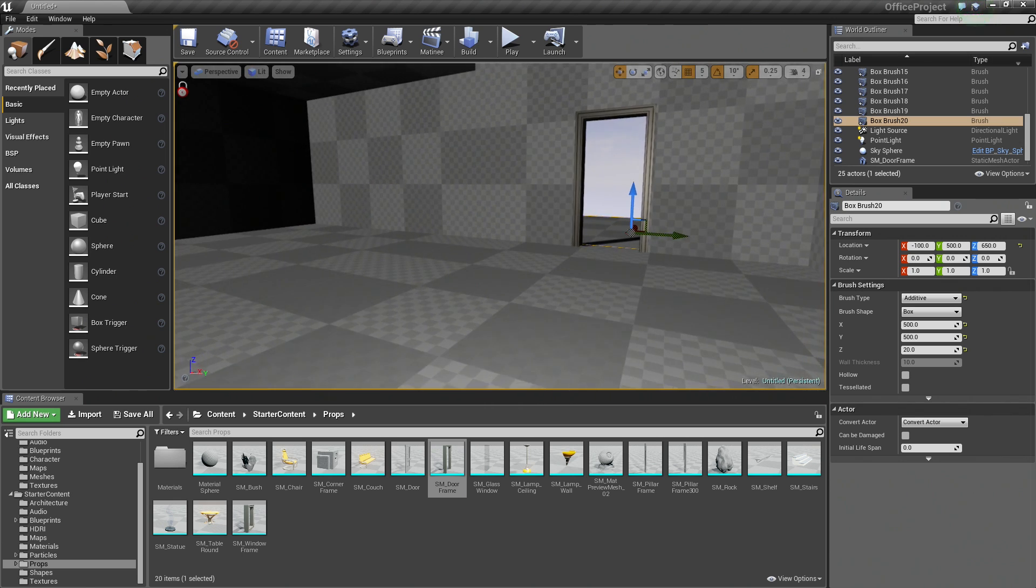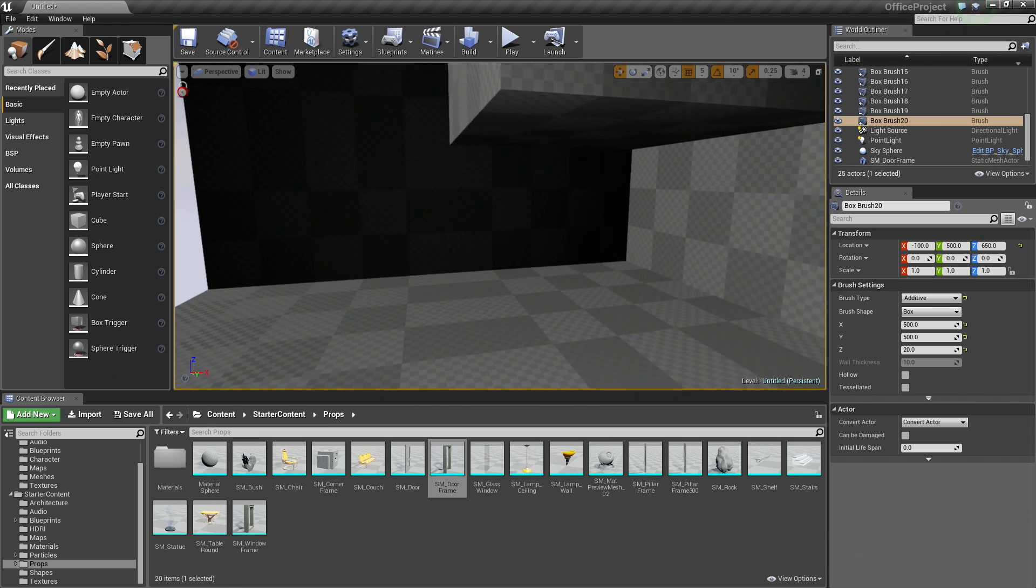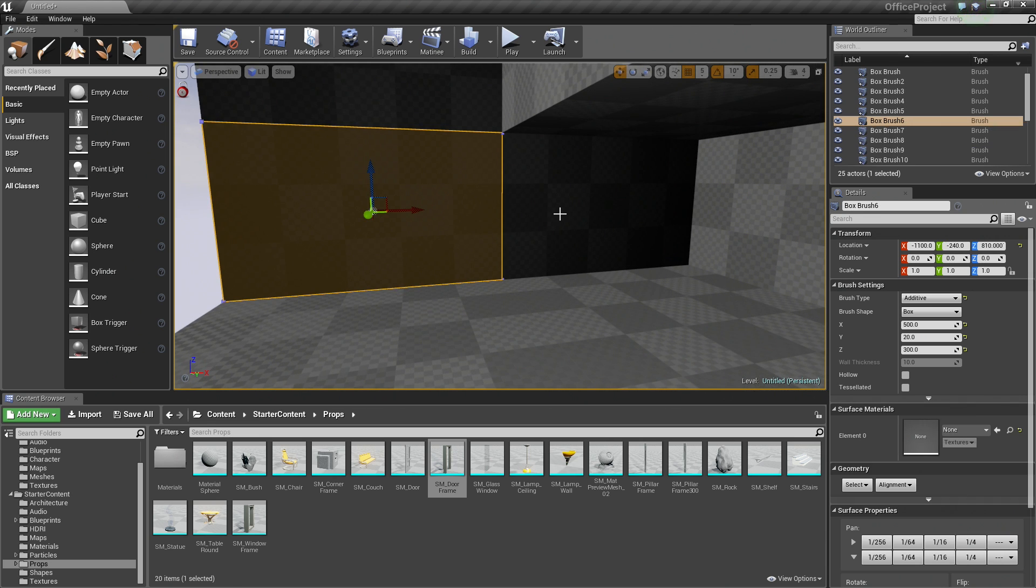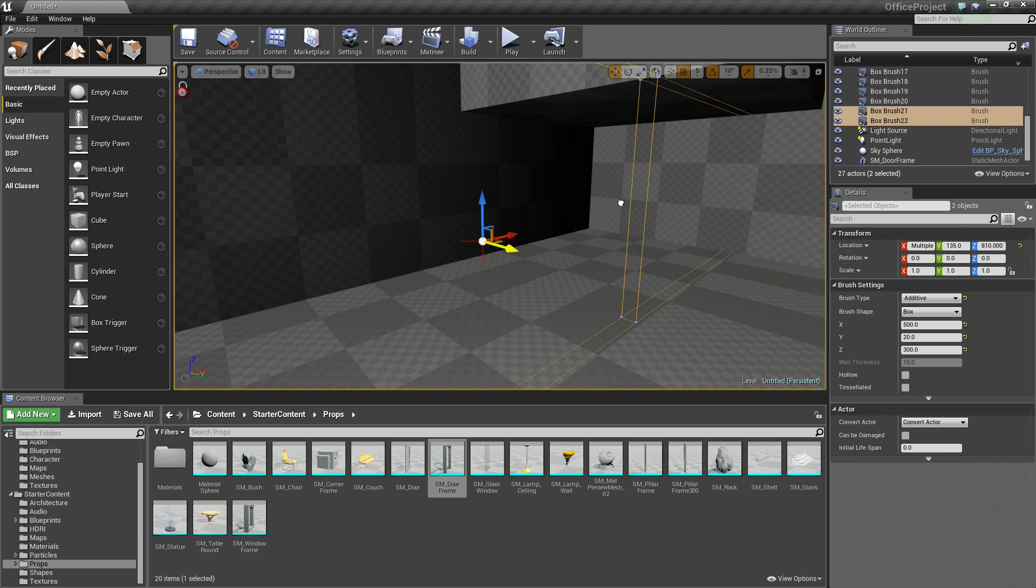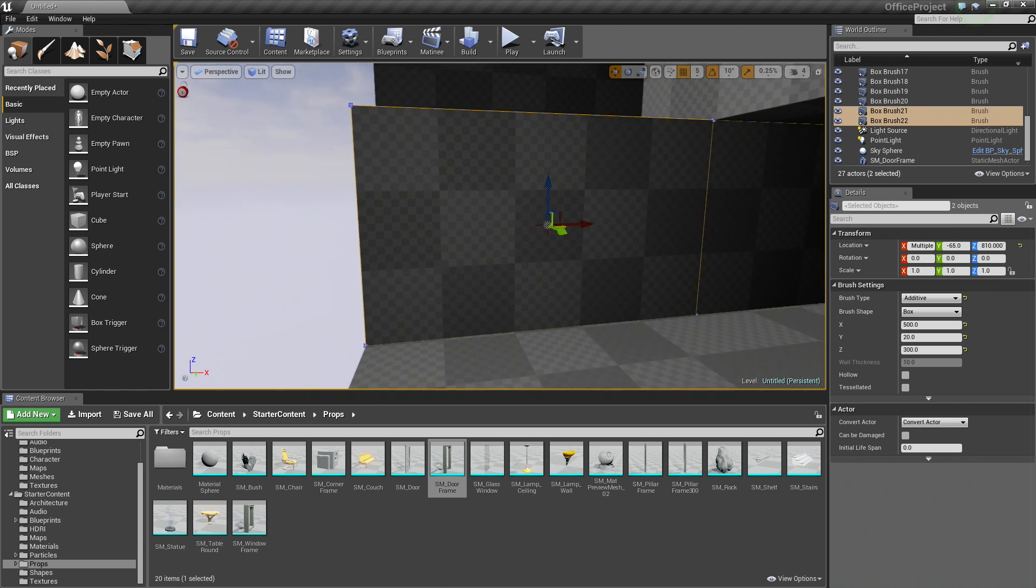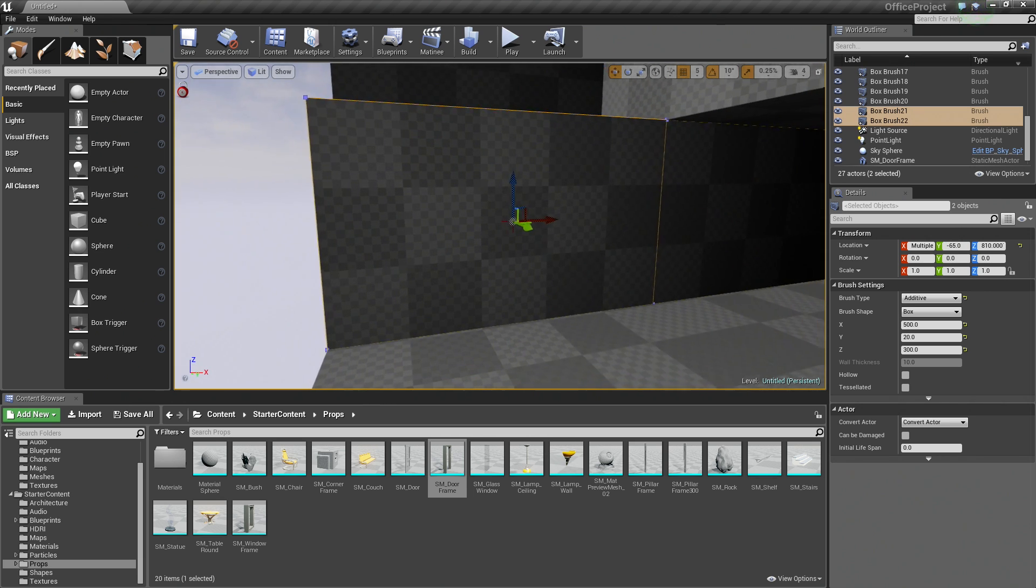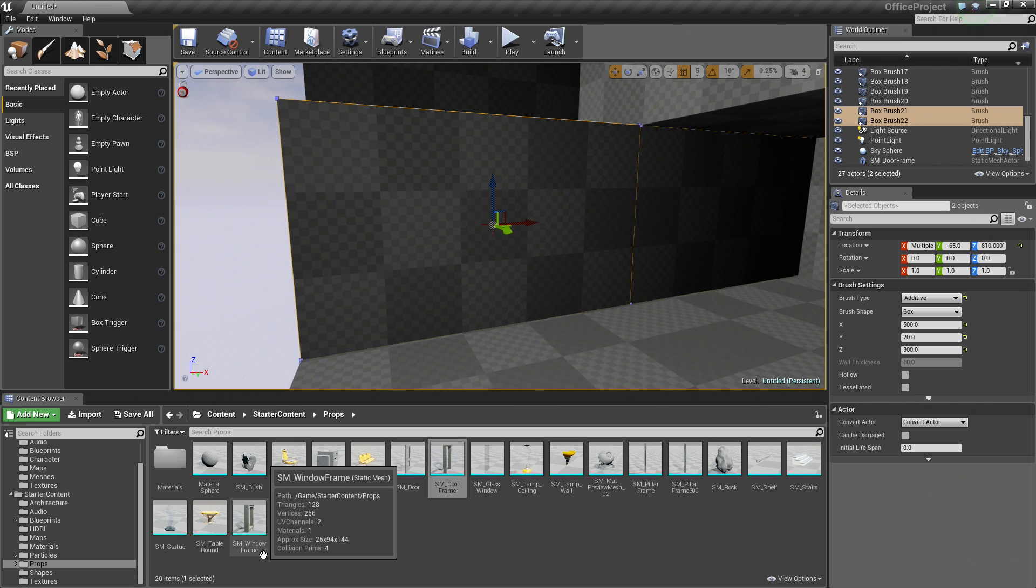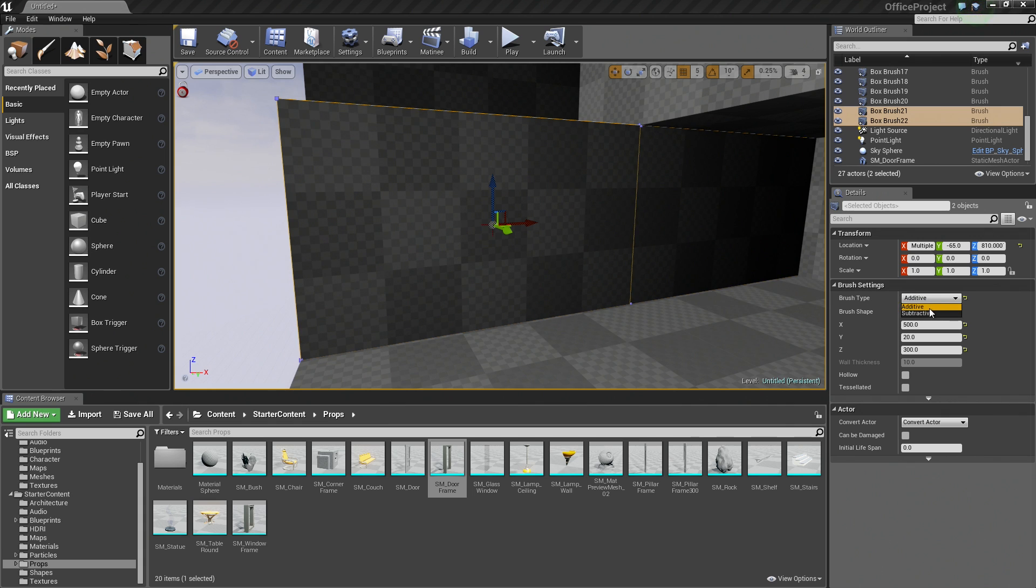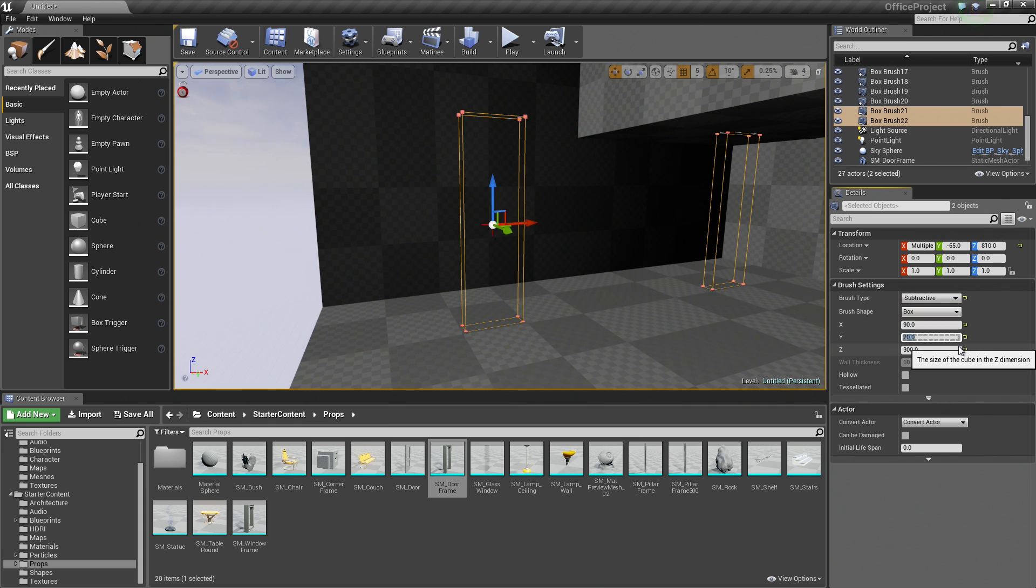So that looks good. Let's do the Windows. Windows is pretty much going to be the same process here. So let's select this face and this face by holding Ctrl. I am going to hold Alt and drag out some copies. For these values, you can see we have the SM window frame here. Again, there is our approximate size value of 25 by 94 by 144. So let's make some adjustments to our brush settings for these. First of all, let's make sure that they are subtractive. For the X, let's go ahead and set that to 90. Let's set the Y to 20, the thickness of our walls, and the Z to 140.